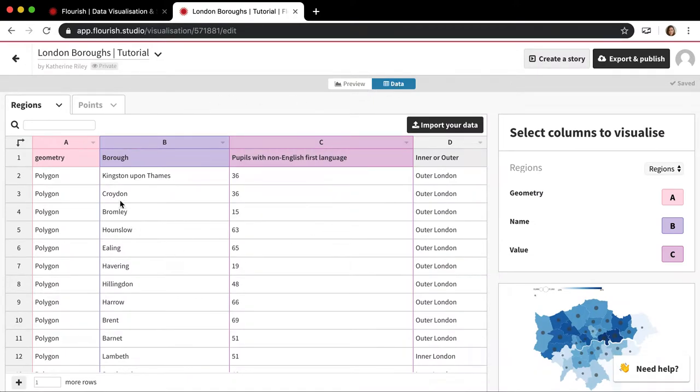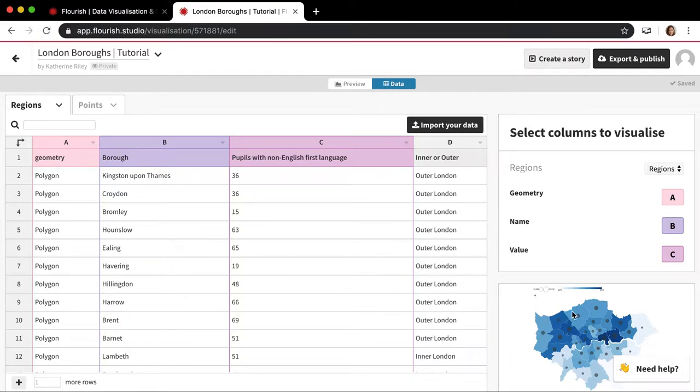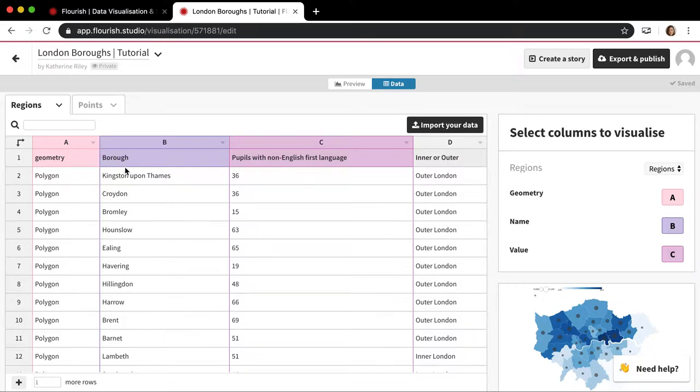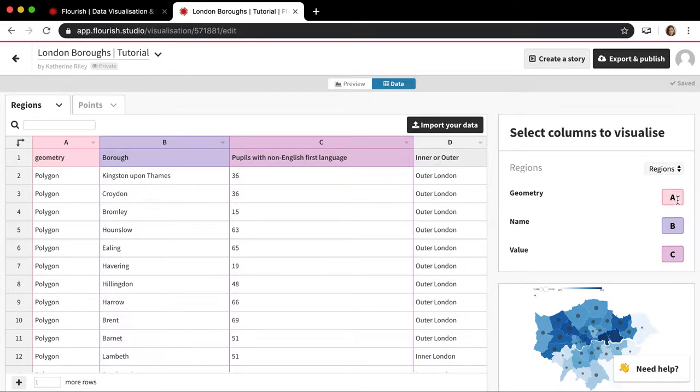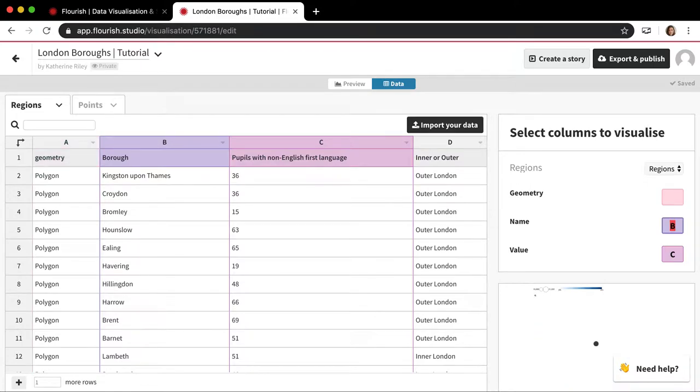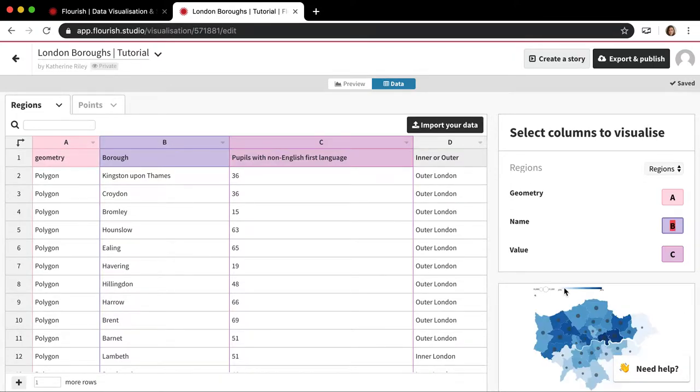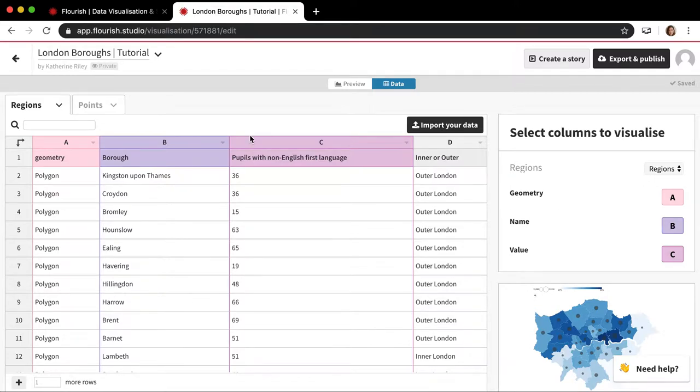I'm going to hop over to the data sheet to show you how this works. For the regions, there's always going to be this geometry column. And this is where the actual coordinates and shapes for these regions that are being drawn are contained. So if you use a starting point that's been pre-made by us, you never really want to touch this column. You're just going to be working with this stuff.